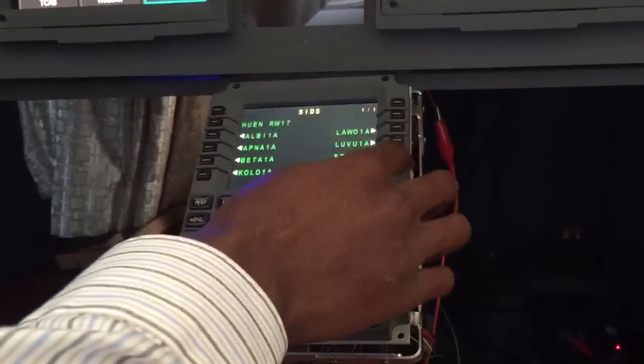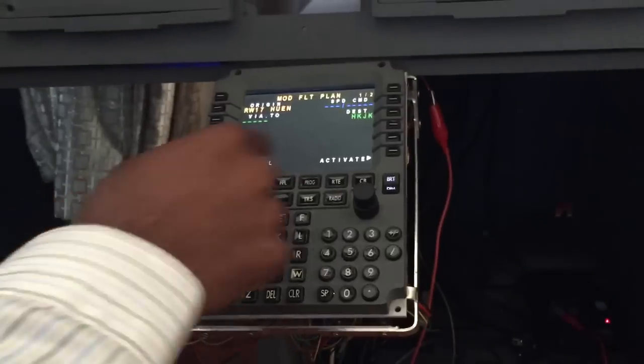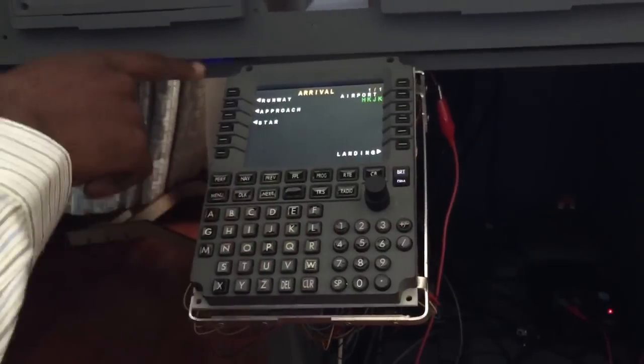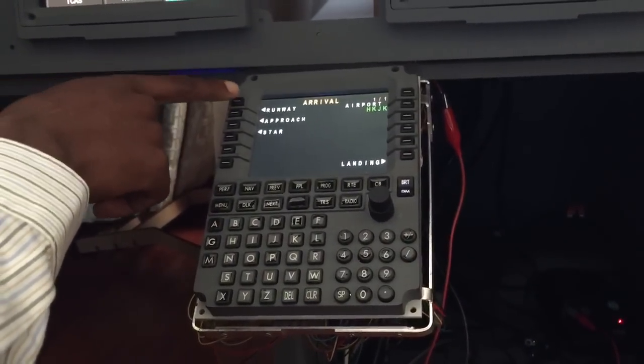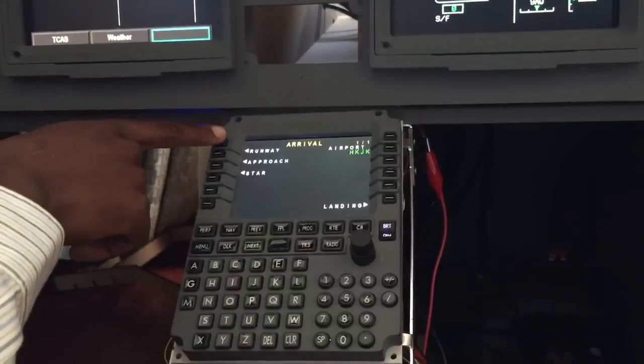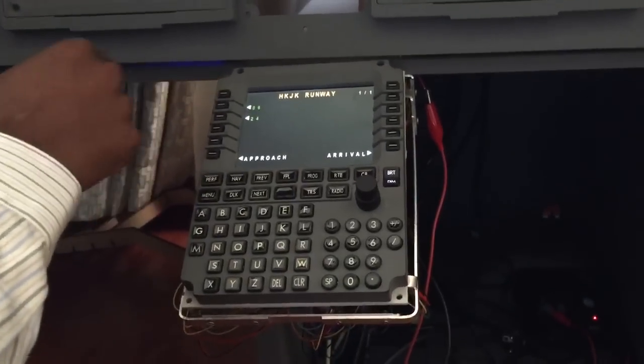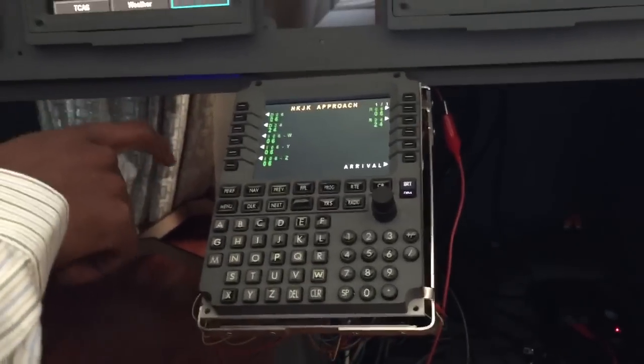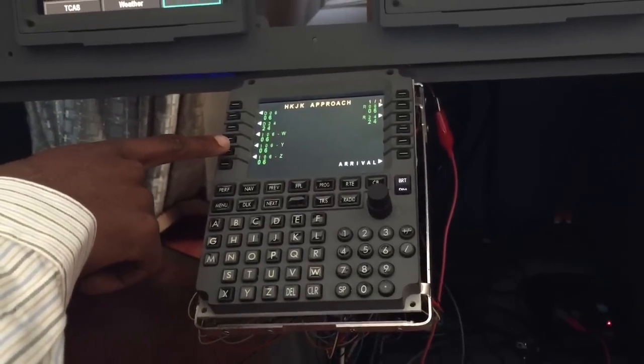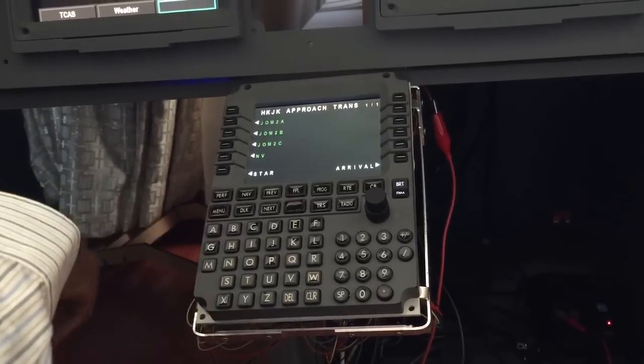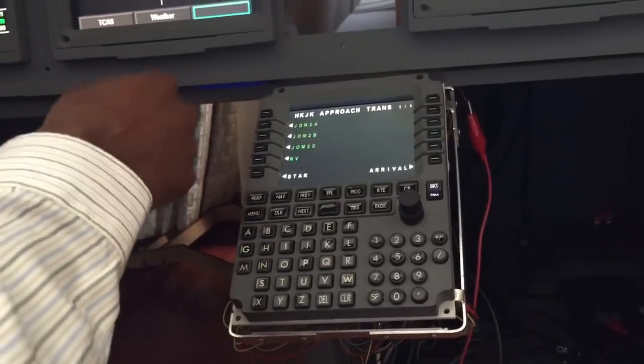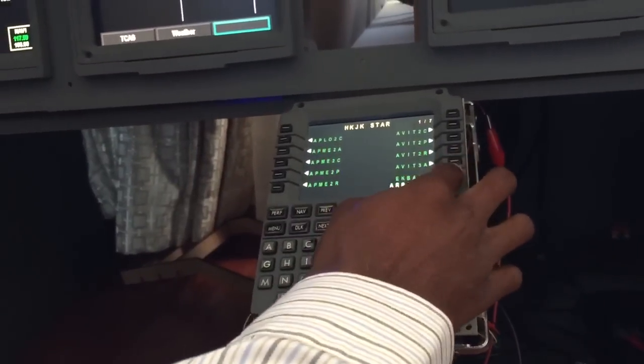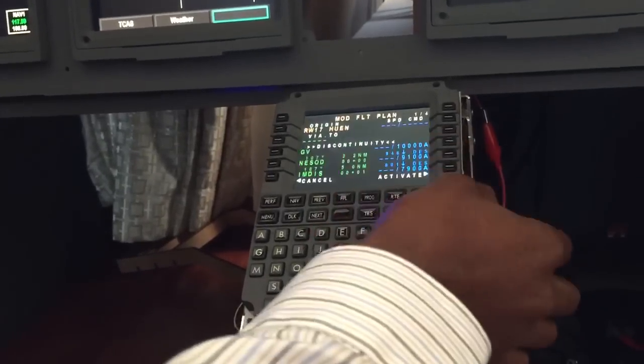Then hit nav again for arrival and select the runway and arrival route into Nairobi. The runway into Nairobi will be runway 06 via the ILS Zulu with the JOMOC 2 alpha transition. We'll hit arrival and insert that.